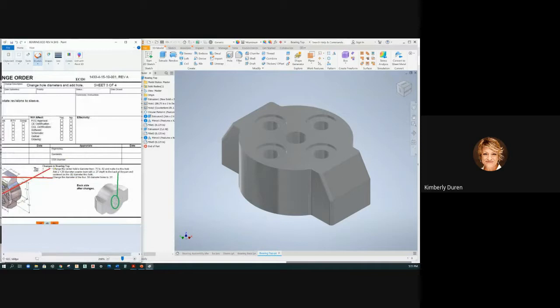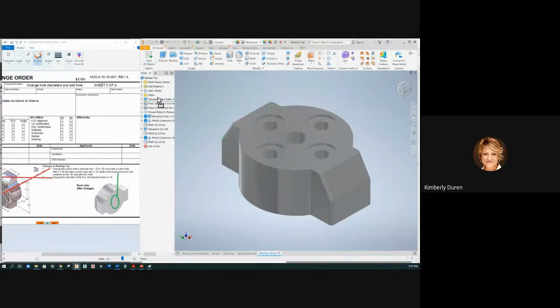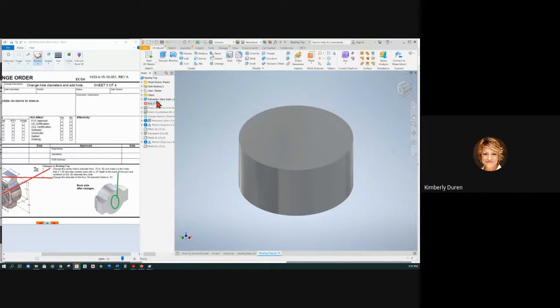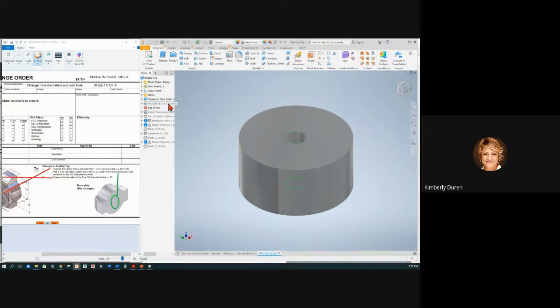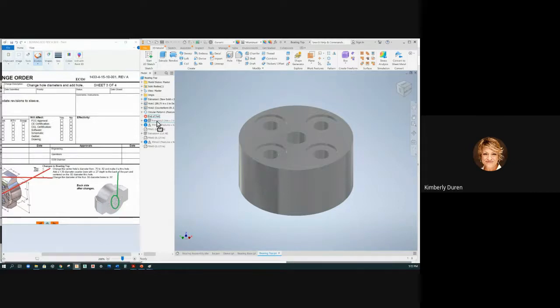Now going over to the changes, it says change the center hole's diameter from 0.75 to 0.82. Let's see how this is made real quick. I have an extrusion, round extrusion, a hole in the center with a depth of two, so we may need to make that through all.